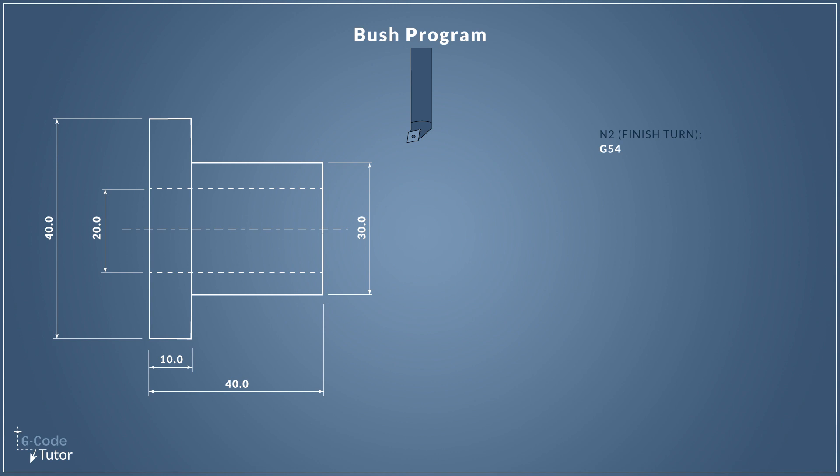I like to set my datum position at the front of the part so when we see Z-minus we know we're removing material. G90 sets our machine to the absolute coordinate system. Our other option is G91 which would set the machine to the incremental system. G90 means all dimensions come from our datum. If we use incremental, it would take the last known position of the tool as zero.